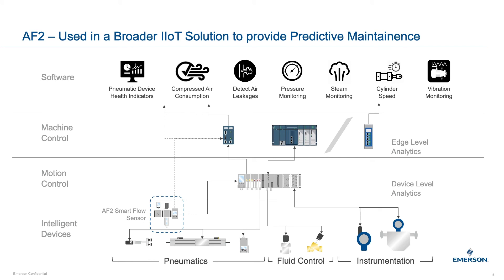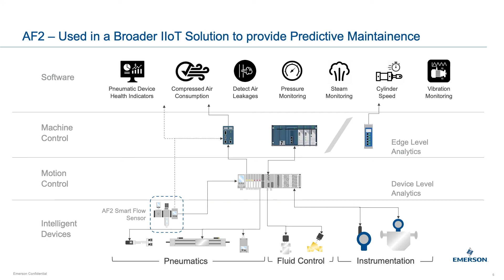The AF2 smart airflow sensor is a great stepping stone into the digital transformation of your production equipment and offers scalability to broader IoT solutions. Here the data provided by the AF2 can be collated with that of a valve operating or cylinder speed to build detailed insights into your pneumatic component wear on your equipment.